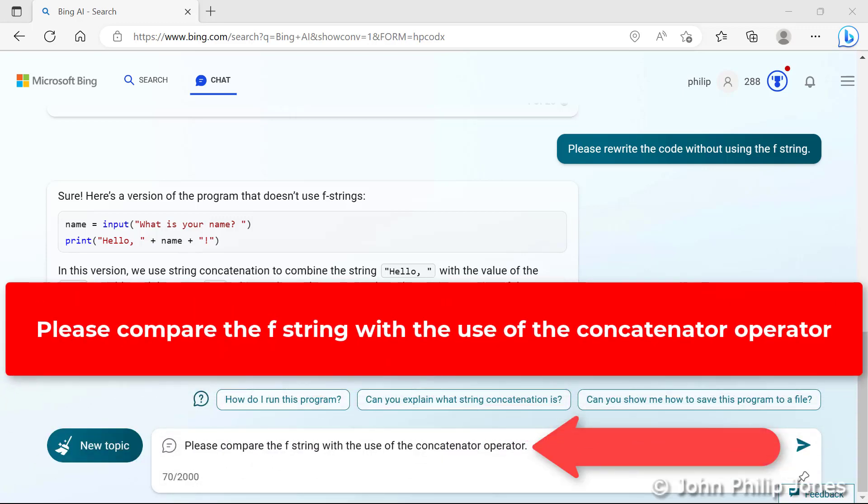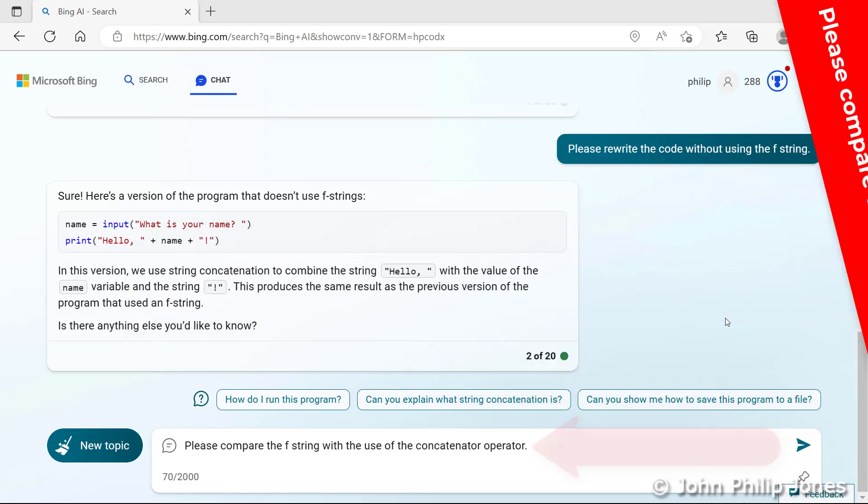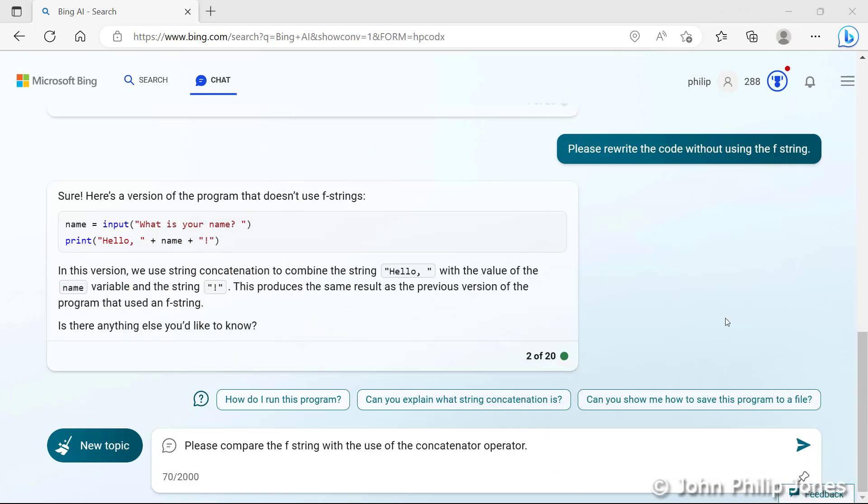You can see the question I've typed in is, please compare the F string with the use of the concatenator operator. It's not exactly the same as the question I asked in the previous video, but it's close enough for the conversation I'm having with it at the moment. I want to know what it's got to say about using both of these approaches to displaying messages on the screen.